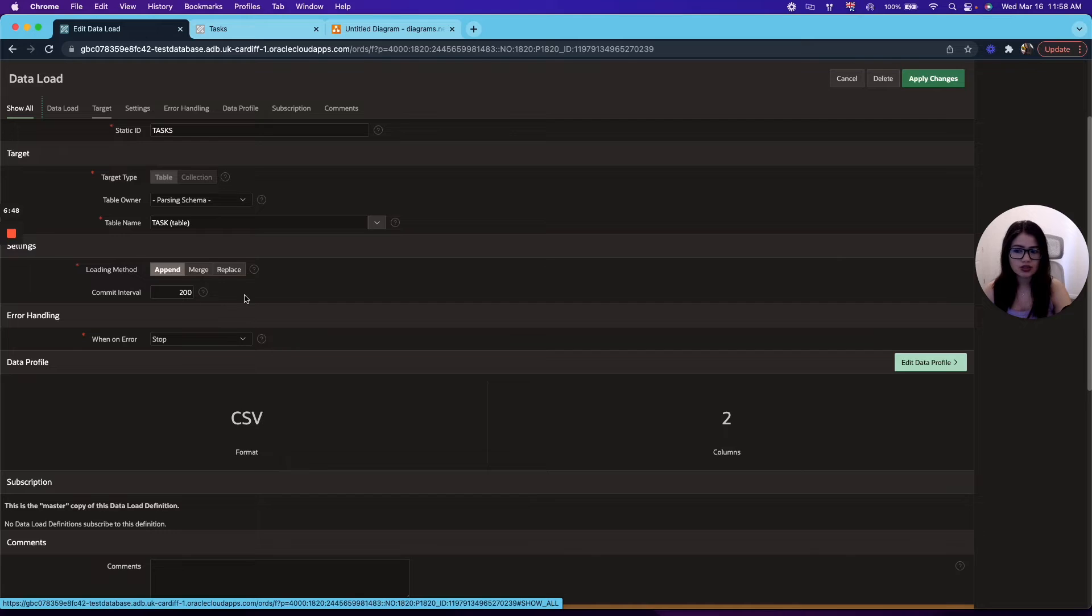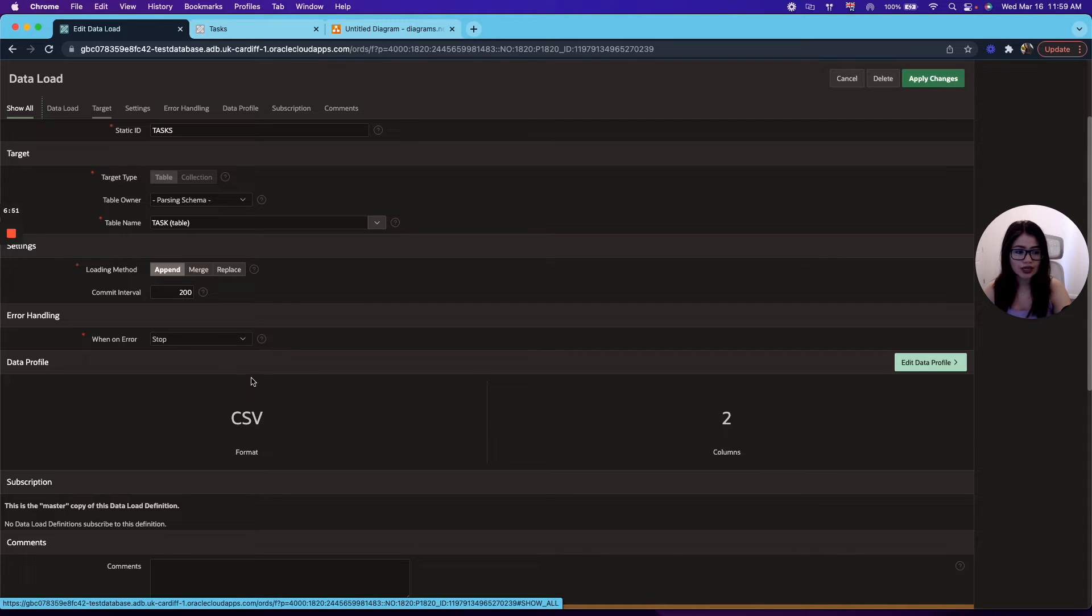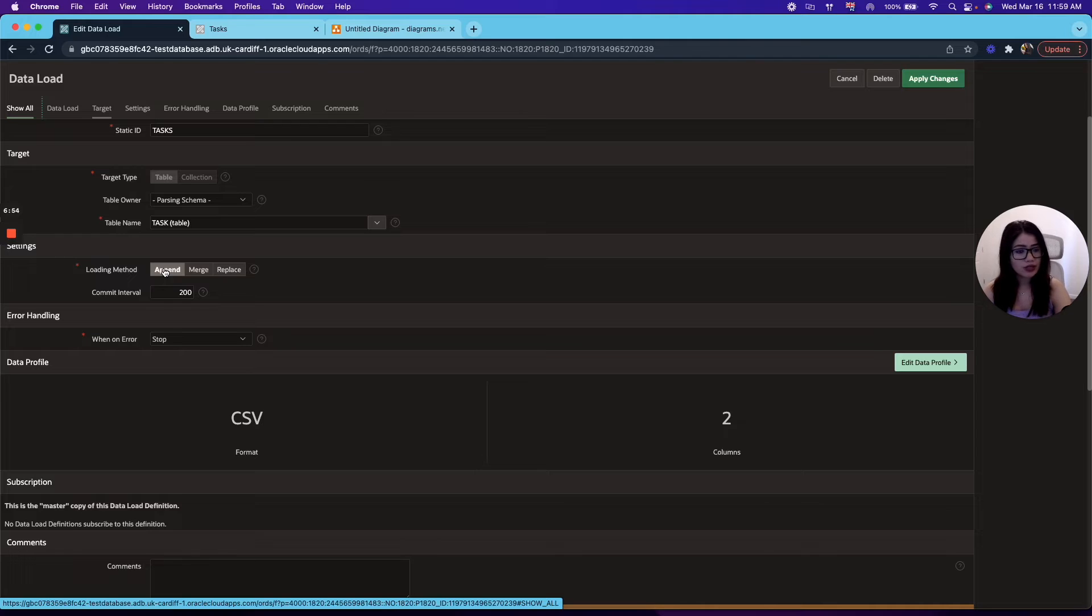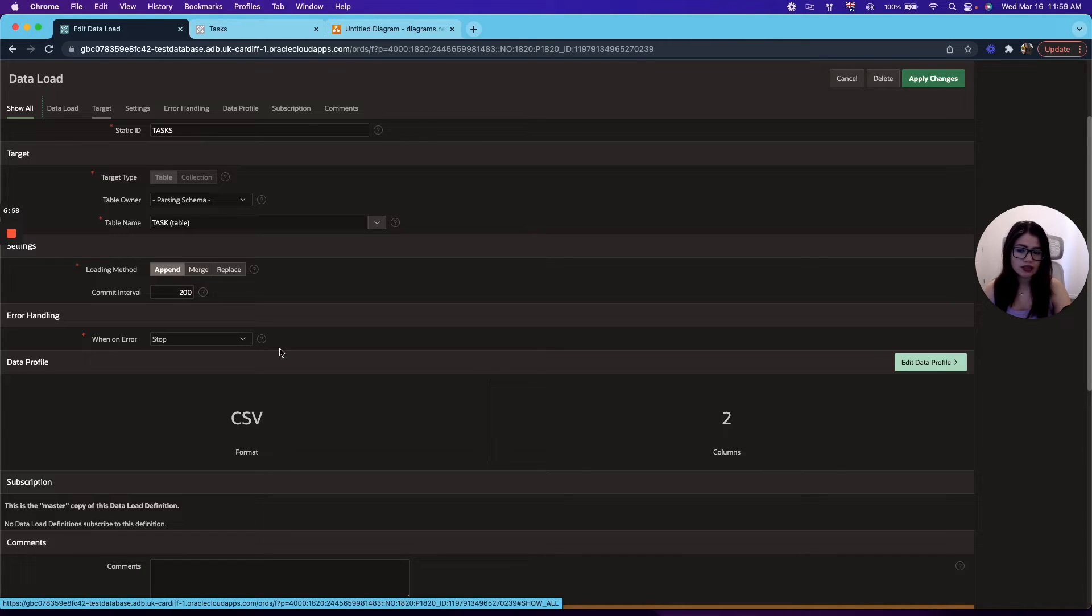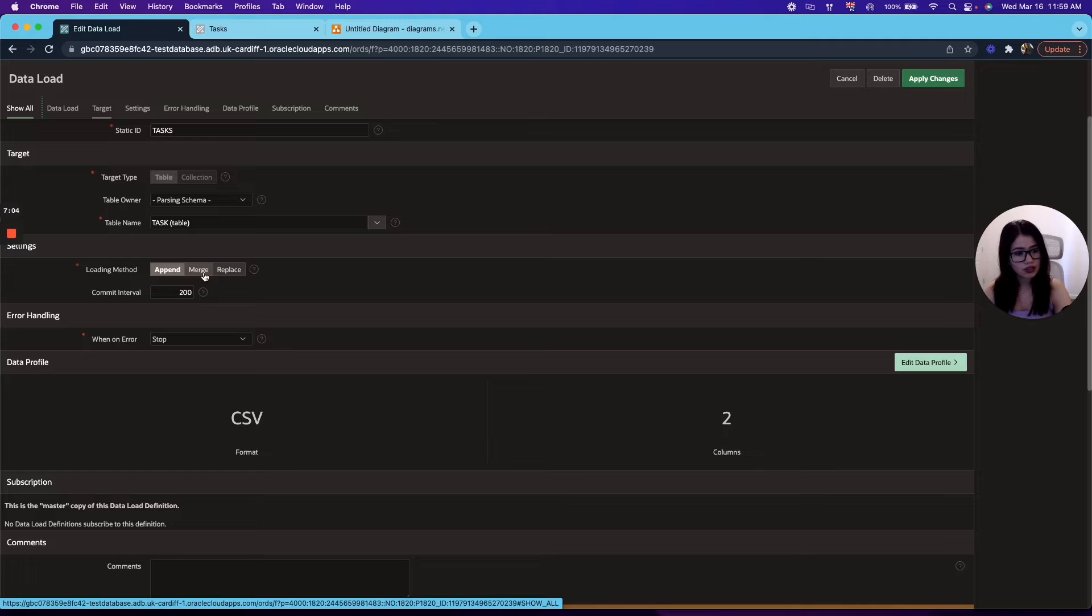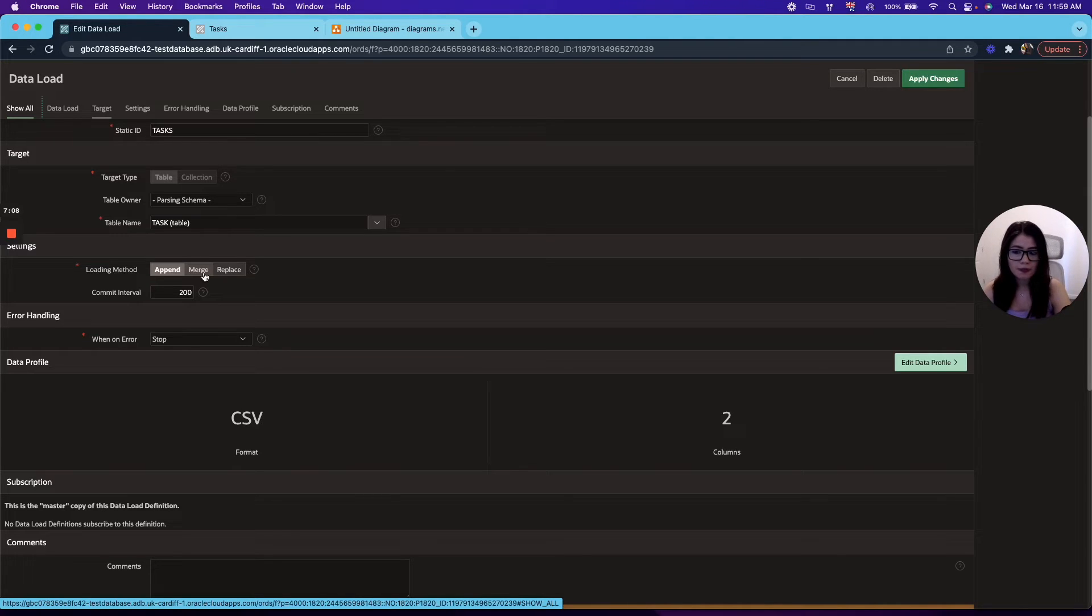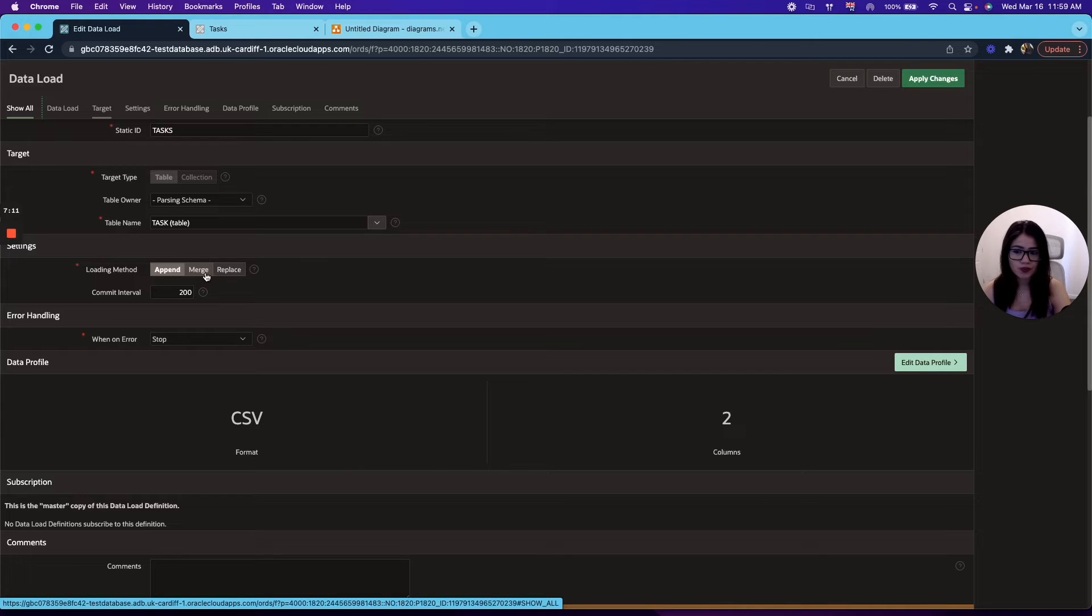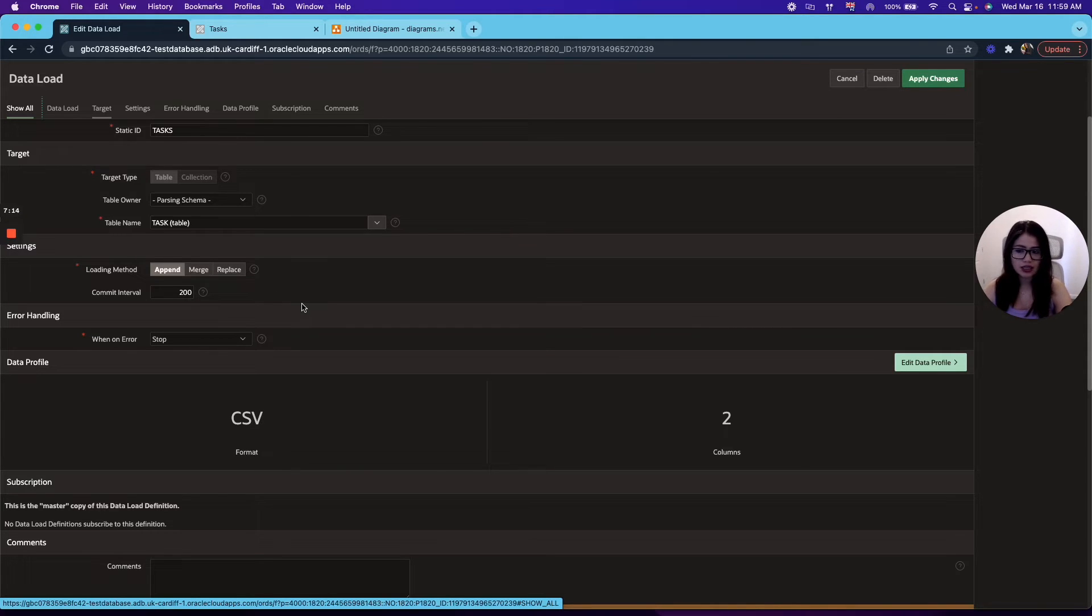Append will just insert the rows into your target table. If you selected a primary key, it will skip that row and just insert the new ones. If you select merge, this will update the rows that you already have that match your primary key and will insert the ones that are new. Replace will replace all your data and replace it with the new data you uploaded.